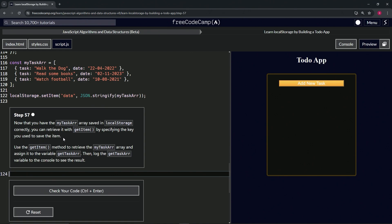We're going to use the getItem method to retrieve the myTaskR array and assign it to the variable getTaskR. Then we'll log the getTaskR variable in the console to see the result.